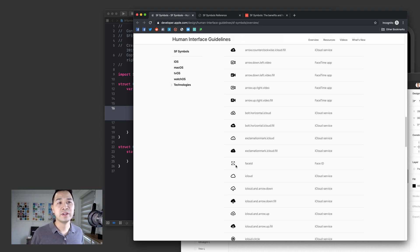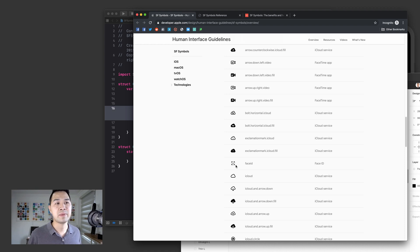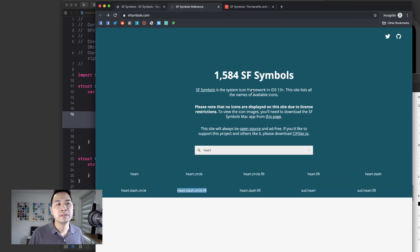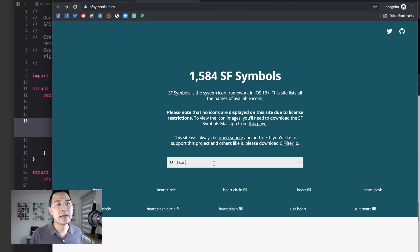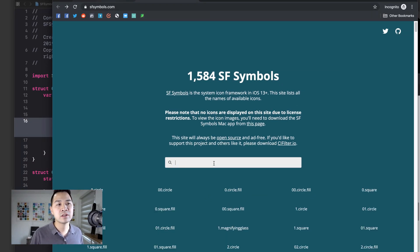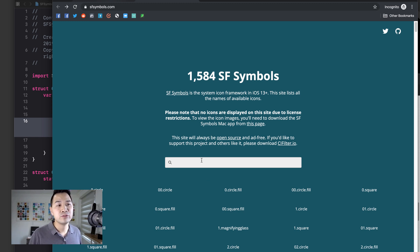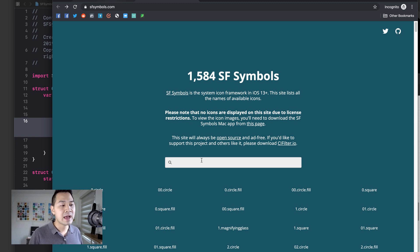Now, before we end off this video, there are a couple of resources I do want to mention that might make your life easier. So this one is called SF symbols dot com. It's not by Apple. It's made by a developer named Noah, and it's a very easy way for you to find an icon that you need in case you don't have the Mac app installed.